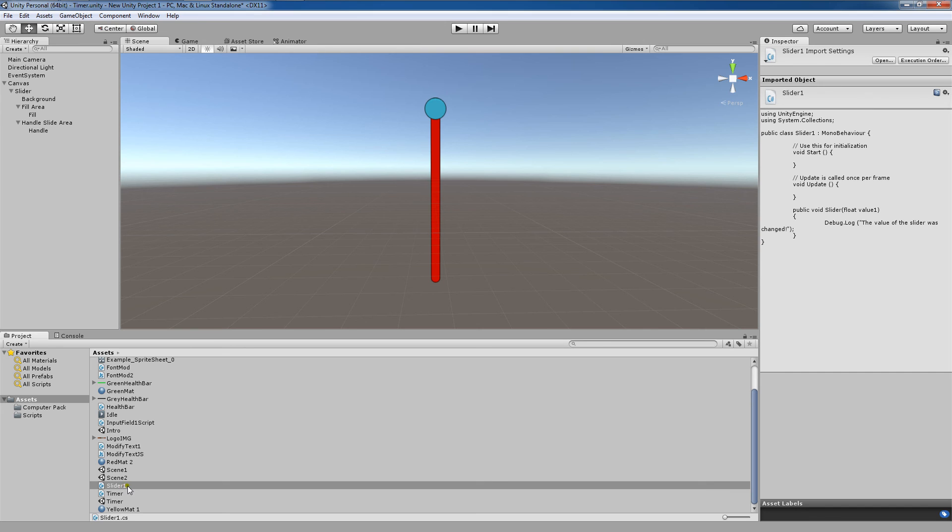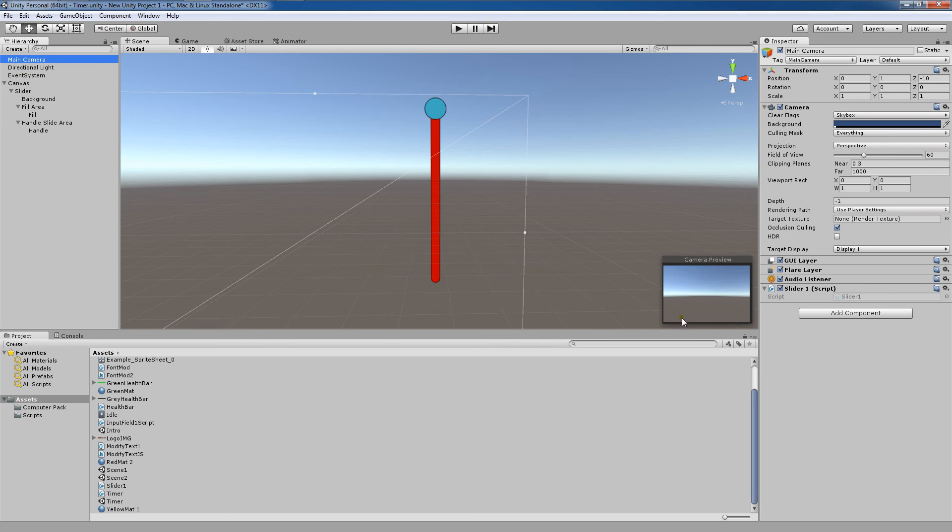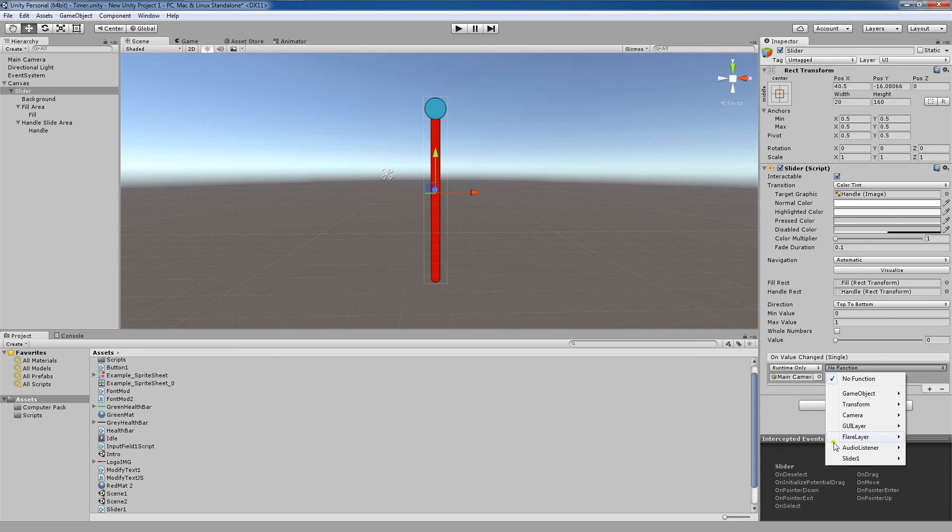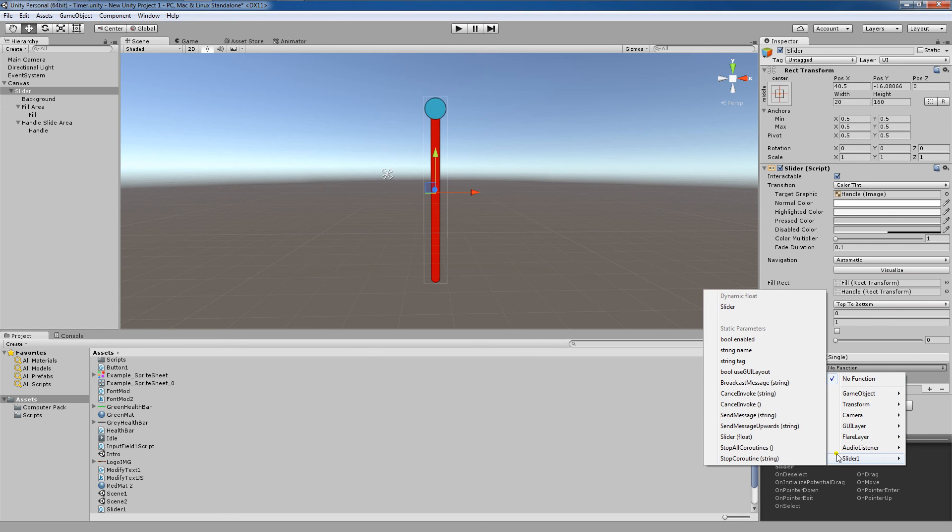So now we can click on this Slider 1 script and drag it up to our main camera. As you'll see here, our Slider 1 script has now been attached. I'm going to go to my slider, I'm going to drag in my main camera here. And now I'm going to choose the function. I'm going to choose Slider 1.